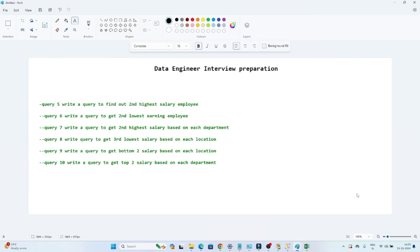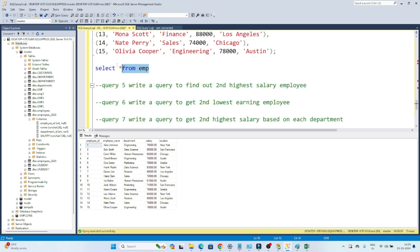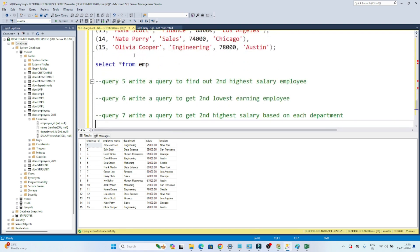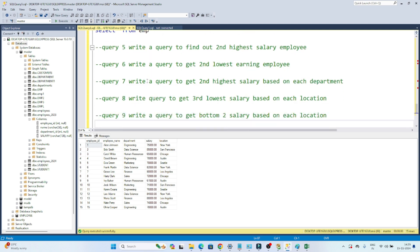Hello everyone, we will continue our interview preparation series. I have a couple of questions that are generally asked in interviews, and we are going to solve those today. Let me open my SQL server. I have an employee table which I have created — I will share the query so you can also create it and practice. The table has employee ID, employee name, department, salary, and location.